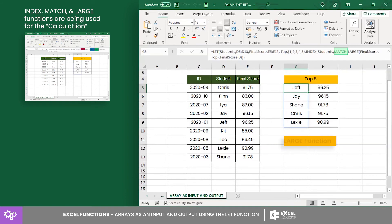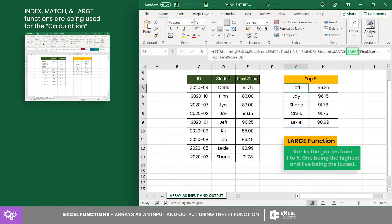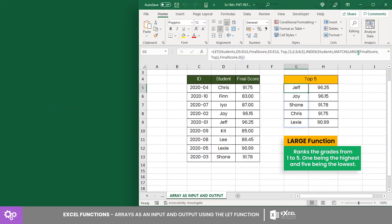And lastly, large ranks the grades from 1 to 5, 1 being the highest and 5 being the lowest.